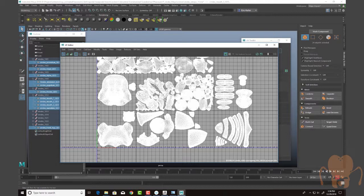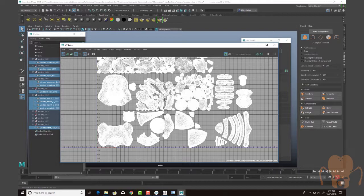So I'm going to be texturing this in Substance, which supports UDIMs, and I'm going to be rendering this in Octane for Maya. Octane 4 for Maya does now actually support UDIMs, which is very exciting. It makes it a lot easier to set up the textures and render. So I'm going to get excited about doing that part of the process later on.